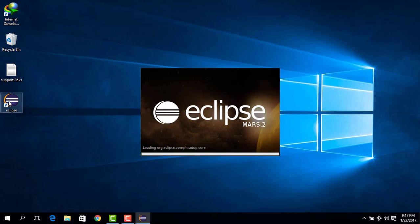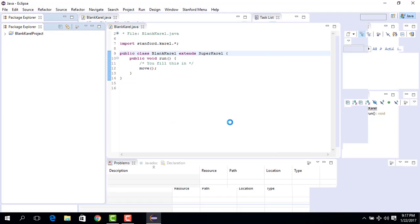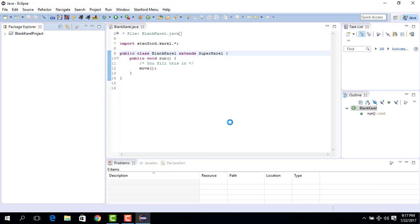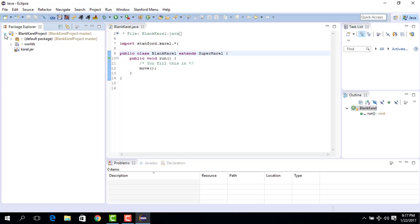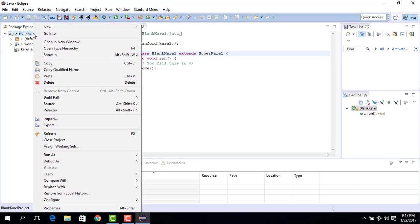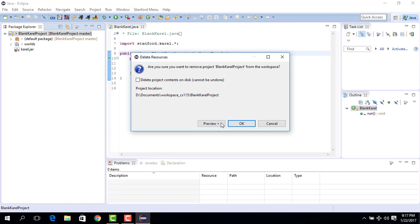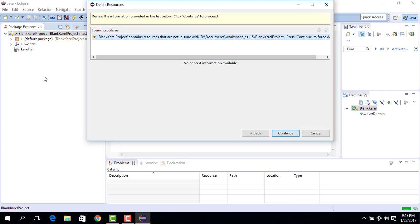So Eclipse is running. We have the blank carol project already in Eclipse. If you don't know how to do this, let's delete this blank carol project from here. We delete the project but we do not delete the project from the hard drive, we just delete it from the explorer package environment by doing this and we say continue.